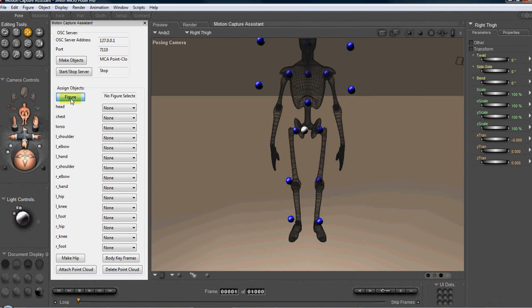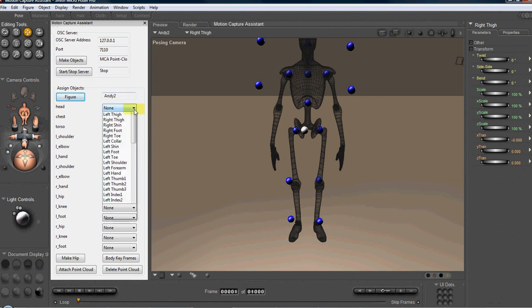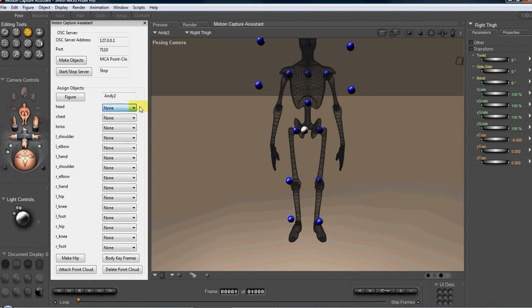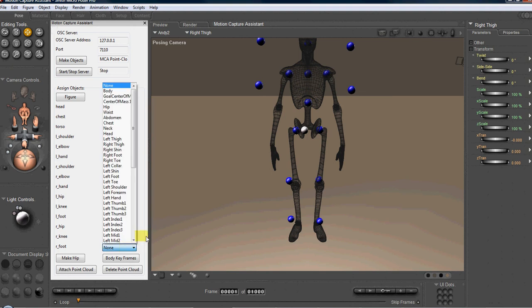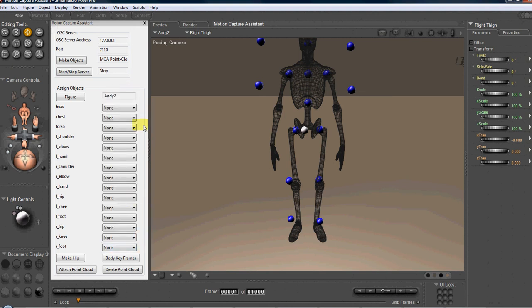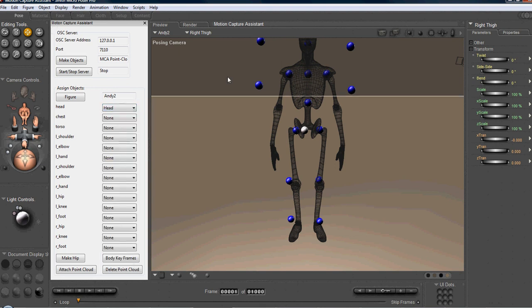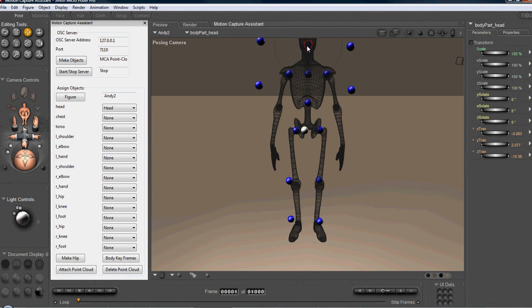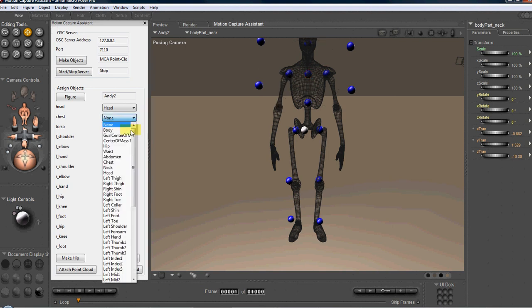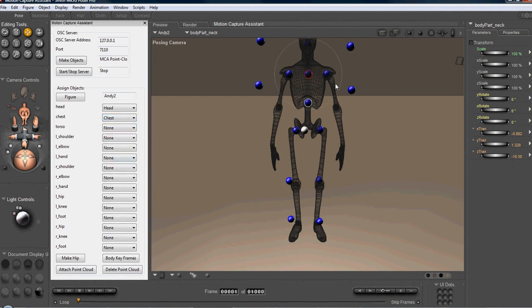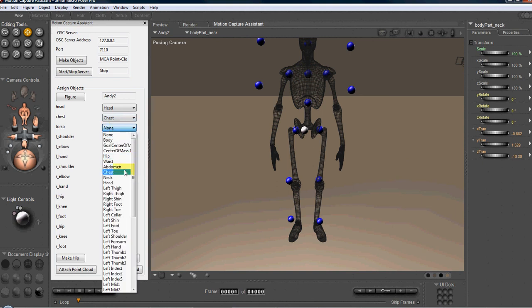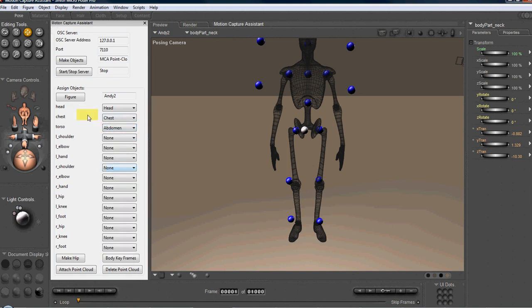We're going to select the current figure in the scene, which is Andy. Okay. Once that happens, that populates each of these dropdown menus with all of Andy's body parts, all of the actors that are attached to Andy's figure. So we're going to select the head. The head of Andy to coincide with this head point. The chest is actually the neck point. But I feel that it was necessary to say chest because I actually want you to align your figure's chest with that point, not the neck. You'll get some unwanted results. Trust me. We're going to attach the abdomen to the torso, which is this point right here.